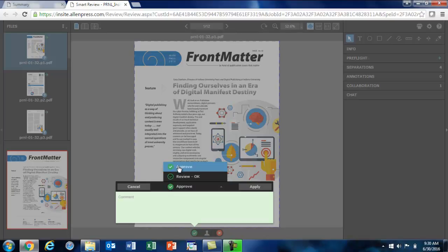Clicking on Approve is your final approval, and it indicates that this page is ready to print. This is a final decision on this particular page, so if you need to change your decision on this, you can contact your account manager at Allen Press and he or she will override that decision for you and revert the page status.